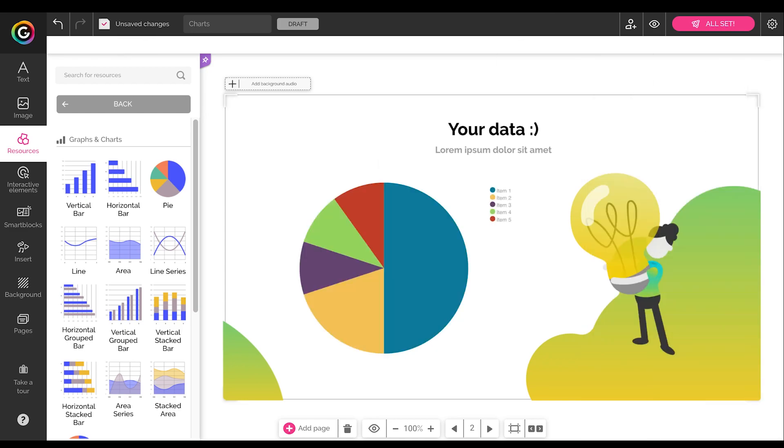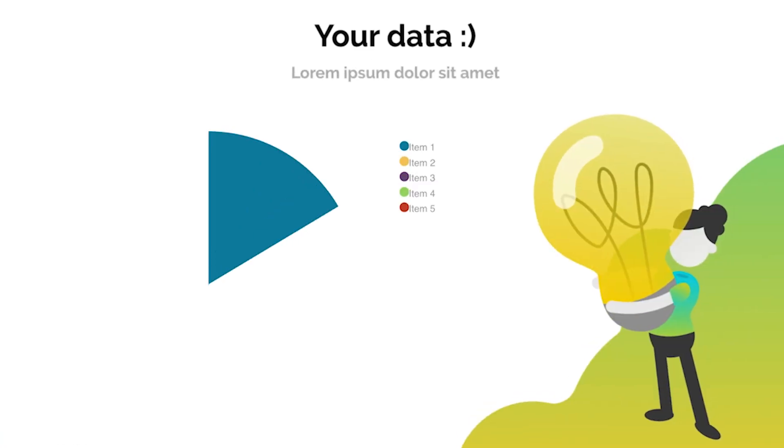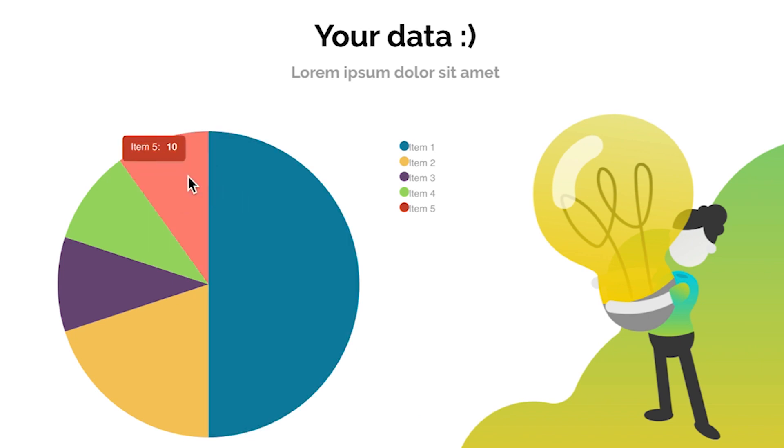And that's it. You're all set. We have our animated chart ready to impress your audience. I hope that was fun. See you next time. Bye!